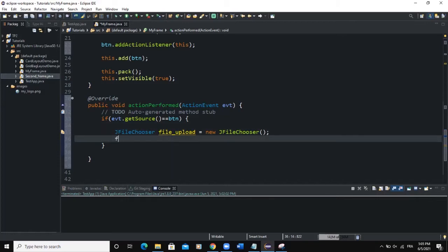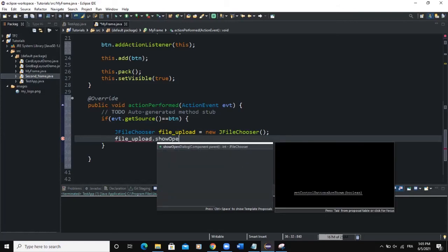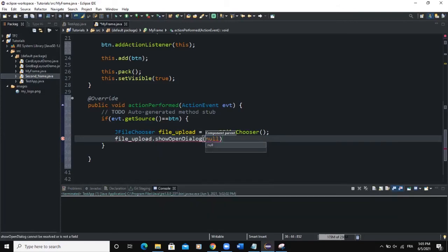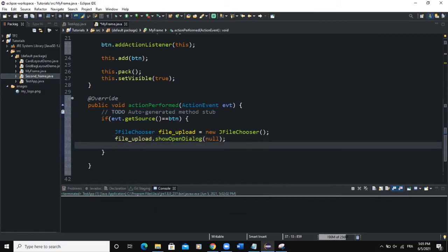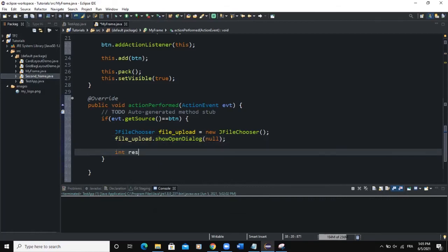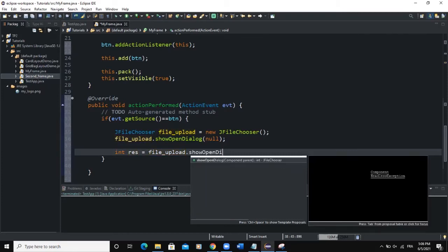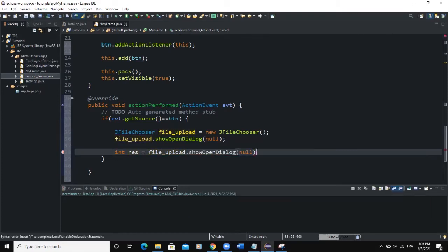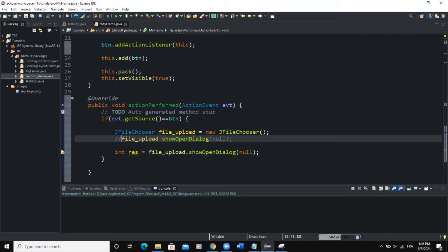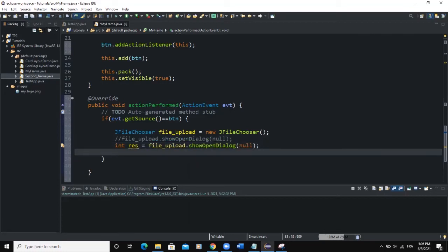We'll call file_upload.showOpenDialog(null), and this returns an integer value. So I'll write: int res = file_upload.showOpenDialog(null); I'll comment out the earlier standalone line so we only use this one.